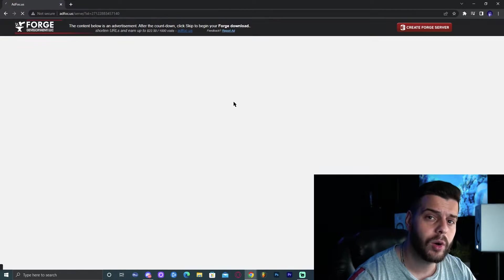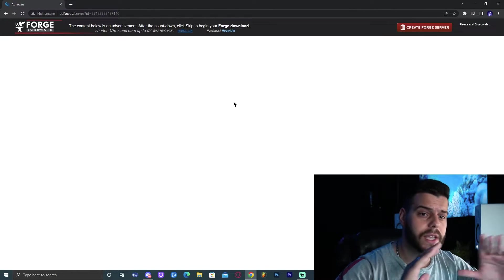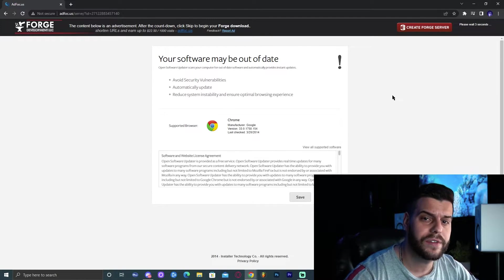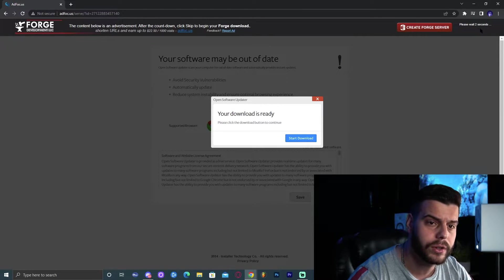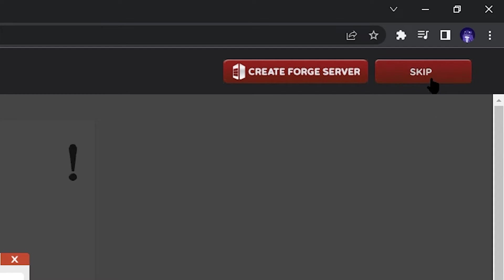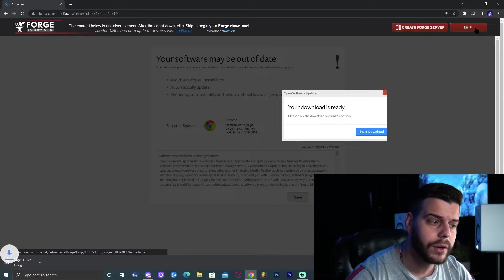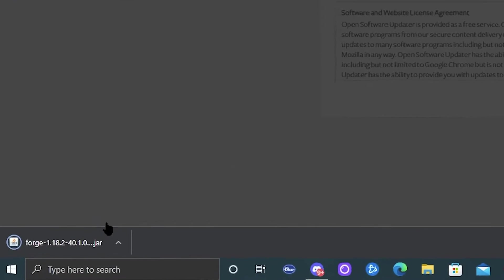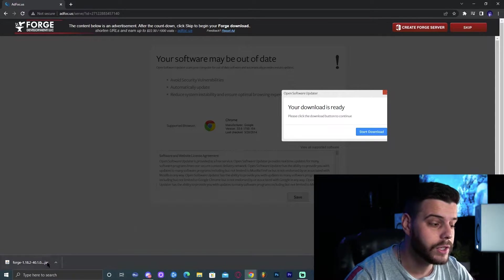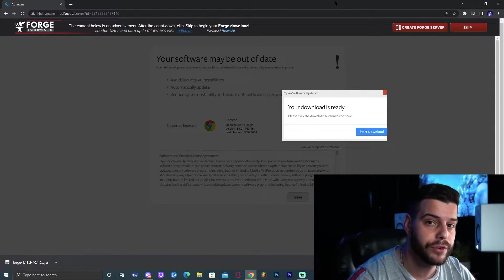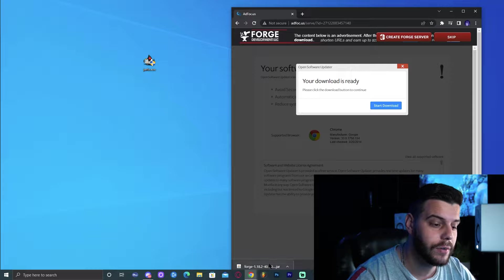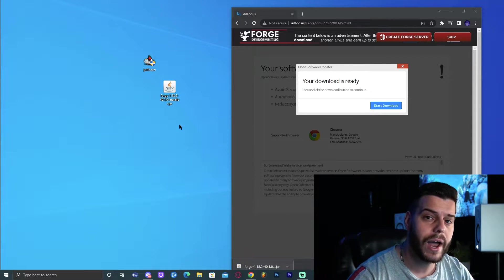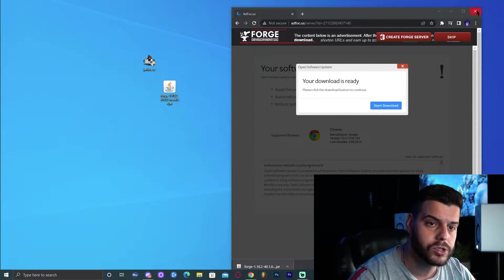Go ahead and click install. That'll bring you to this website here. Don't click anything — you don't want to get any virus or anything. Just wait five seconds until the top right corner says 'Skip'. Click skip and that's going to instantly start the download here on the bottom left. Now, don't start the installation for Forge yet. Do the same thing you did with jarfix — drop it here on the desktop. And now you can go ahead and close this website.